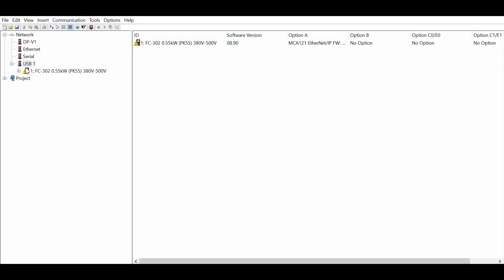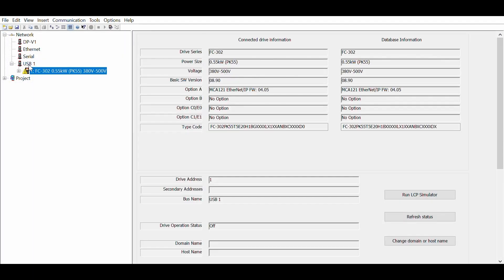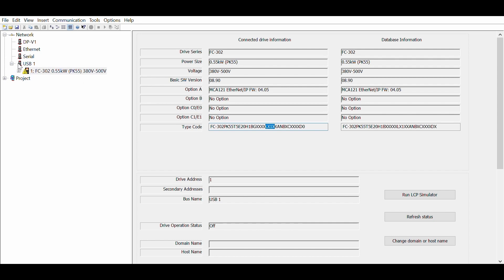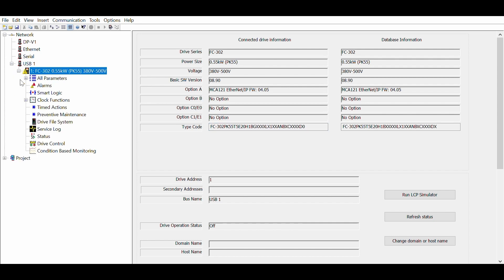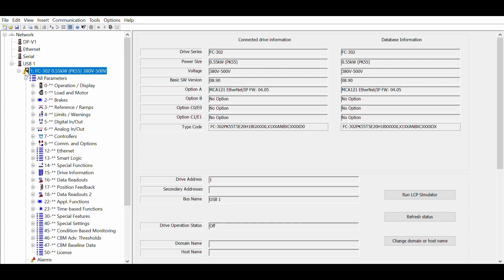Now, let's look at the programming of the drive using the MCT10 software. The drive is connected on the USB port. We can recognize in the type code the LX1X string. This means that the drive has the CBM software license activated.